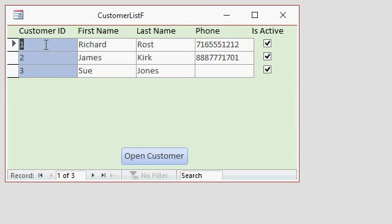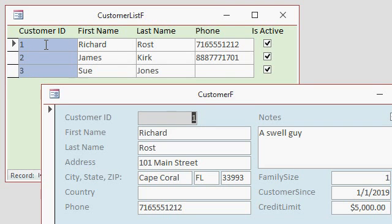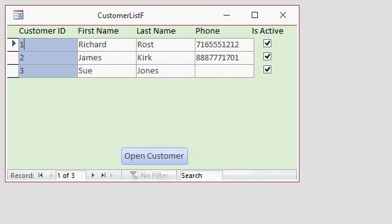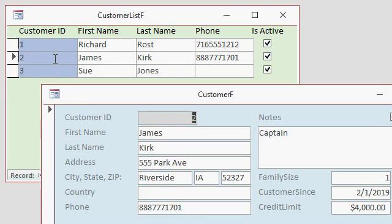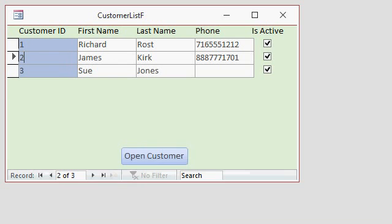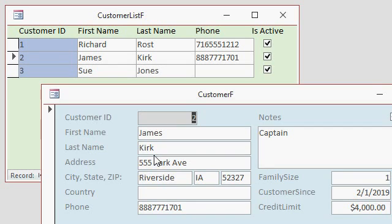You can double click on one of these customers to open up that customer's record. And you can do all the same things in here. You can search, you can sort it, you can filter, you can double click, or you can use this little button down here to open the customer, whichever works for you.